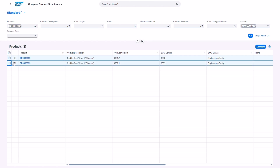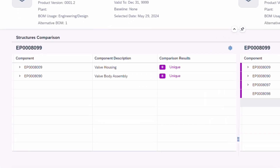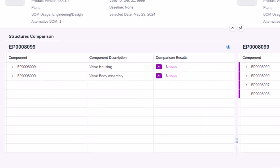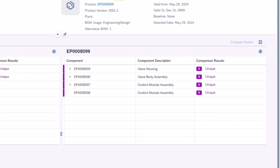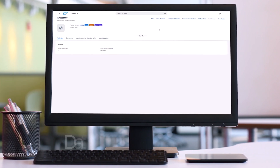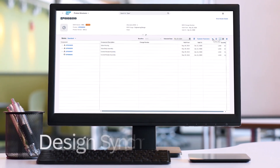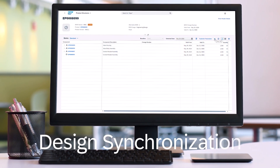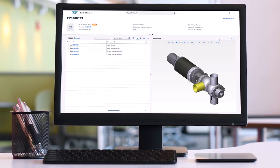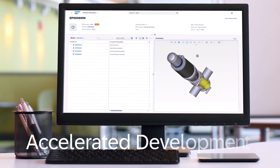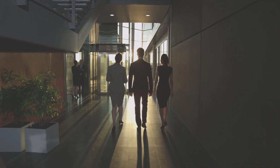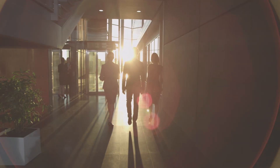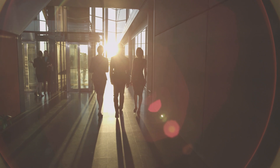Experience increased speed and productivity with SAP PLM's product data integration. With the ability to instantly apply CAD modifications throughout your system, your design-to-manufacture cycle speeds up significantly, accelerating your product development process. The SAP PLM product data integration capability enables effortless data integration, ensures real-time design synchronization, and fosters an accelerated development process — truly enhancing your operational effectiveness.